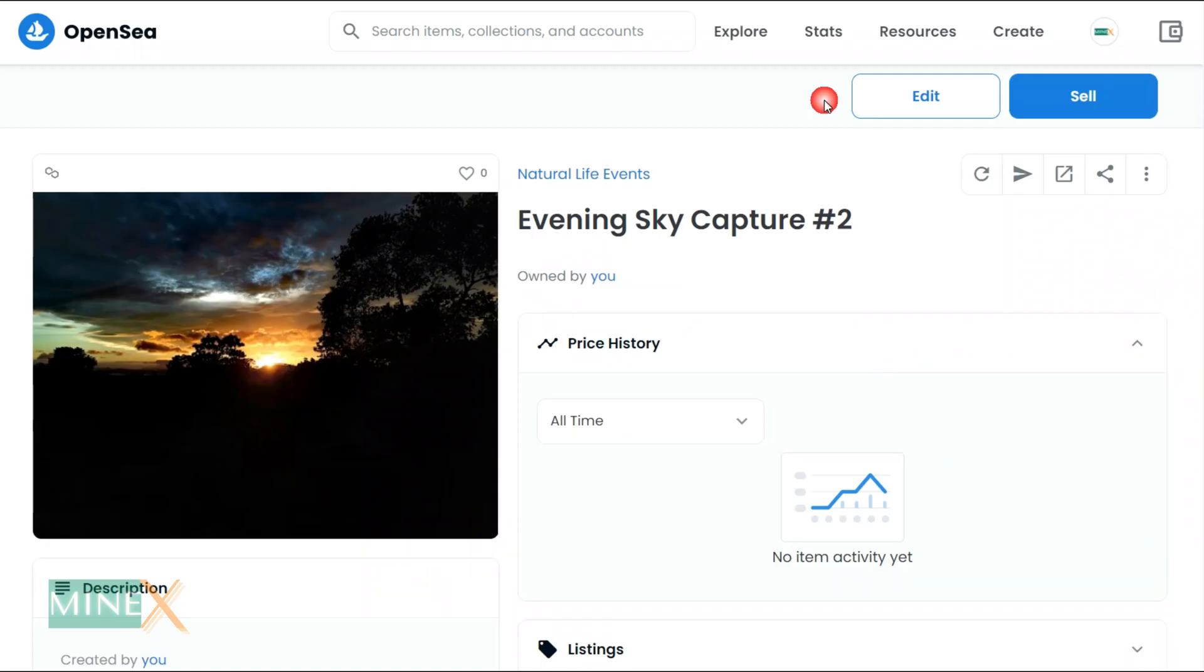Then you can create the listing. After successfully listing the item, you can find the Sell button in the upper right corner of the page.